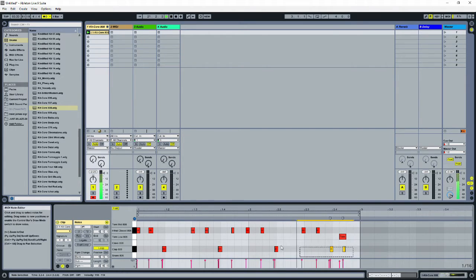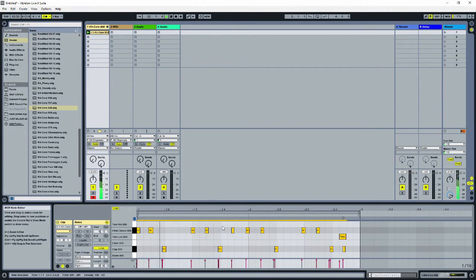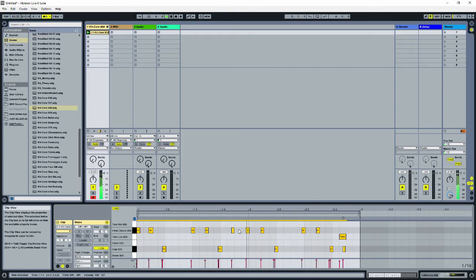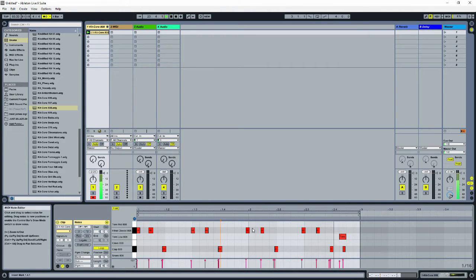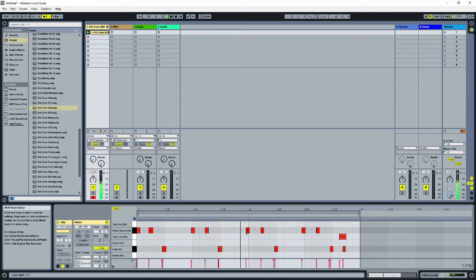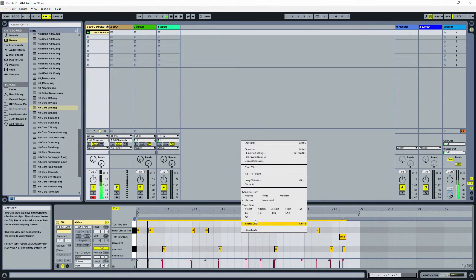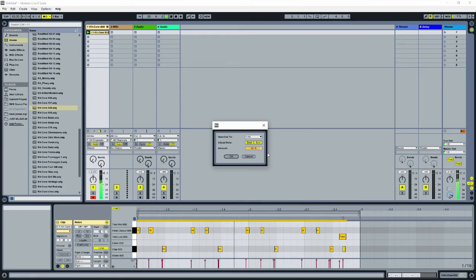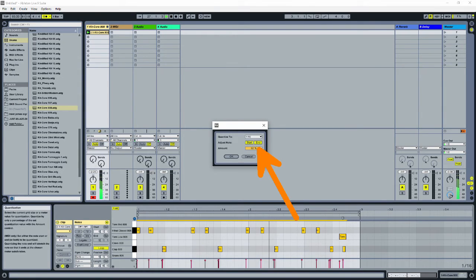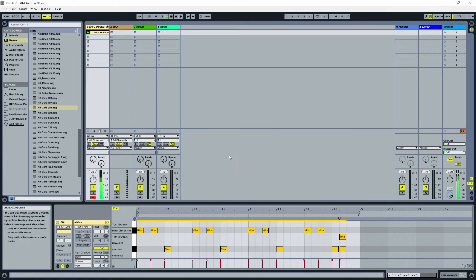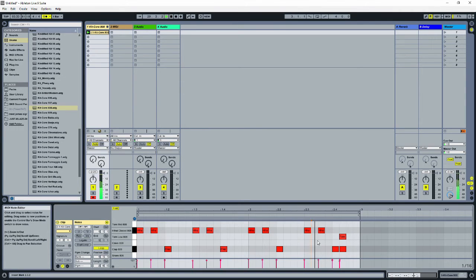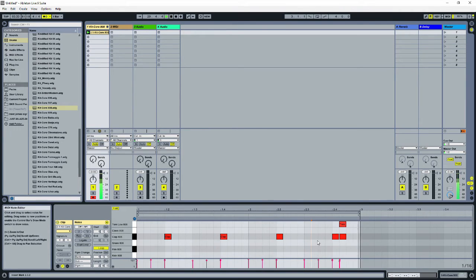My timing wasn't perfect with that, so I'm going to do something called quantizing. Quantizing takes your notes and puts them closer to the beat. To do this, select all of your notes, right click, and choose quantize settings. I don't like to quantize these 100%. I like to leave a little bit of air to make it sound more human, so I like to do around 92% for my quantizing.